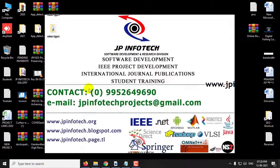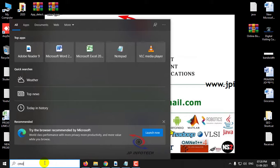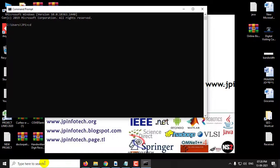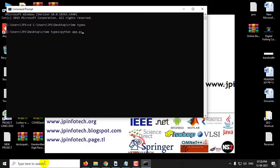Now let us see the execution of the project. Copy the source code location, go to your command prompt, navigate to the source code location, and type python app.py.